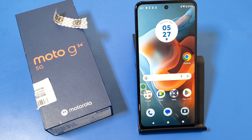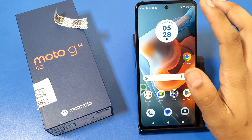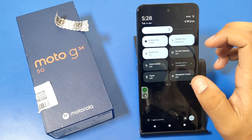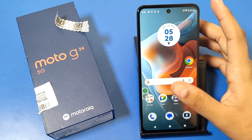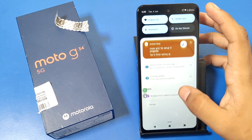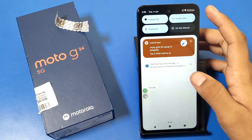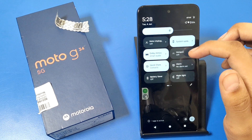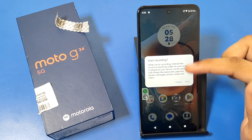Hello friends, welcome to our YouTube channel. In this video I'm going to show you how you can start screen recording in the Moto G34 5G. Before watching this video, if you have not subscribed to our YouTube channel, subscribe to it and like our video. So let's start.